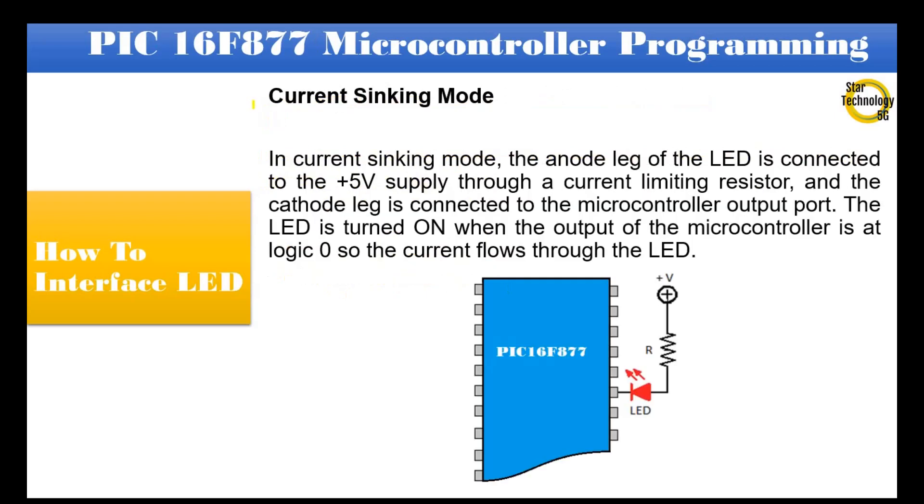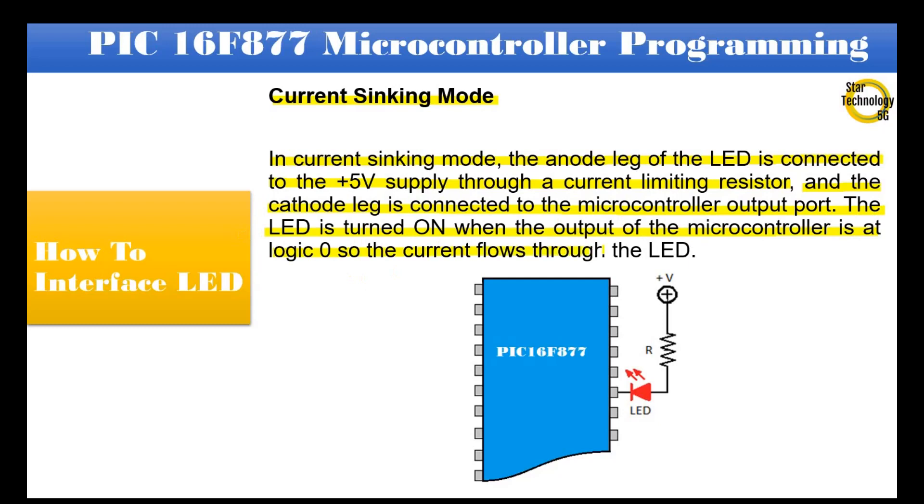Current sinking mode. In current sinking mode, the anode leg of the LED is connected to the +5V supply through a current limiting resistor, and the cathode leg is connected to the microcontroller output port. The LED is turned on when the output of the microcontroller is at logic zero so the current flows through the LED. As you can see in the following diagram, the cathode leg is connected to the microcontroller output pin and anode leg is connected with +5V through a current limiting resistor.